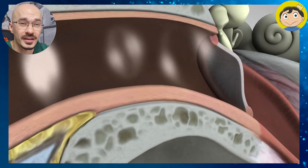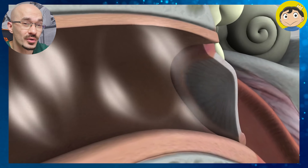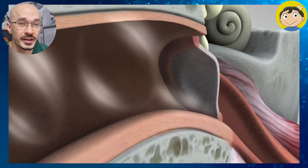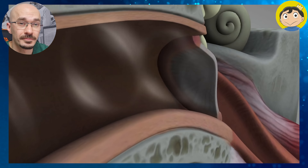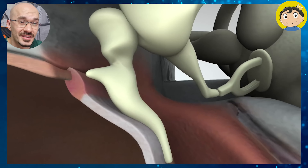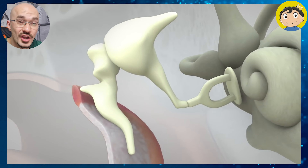Firstly, sound in our environment travels to our ear canals where it's met by the eardrum, otherwise known as the tympanic membrane. Sound causes the eardrum to vibrate, and these vibrations are then transmitted through three main bones in the ear: the malleus, the incus, and the stapes. These three bones amplify the sound's vibrations and send them to the cochlea — a structure that looks like a snail shell.